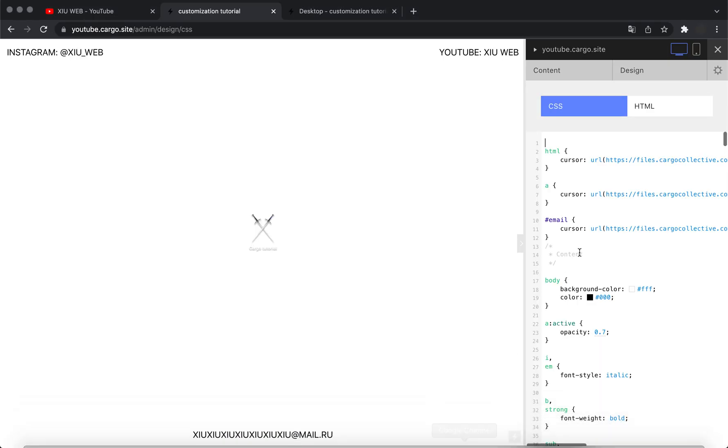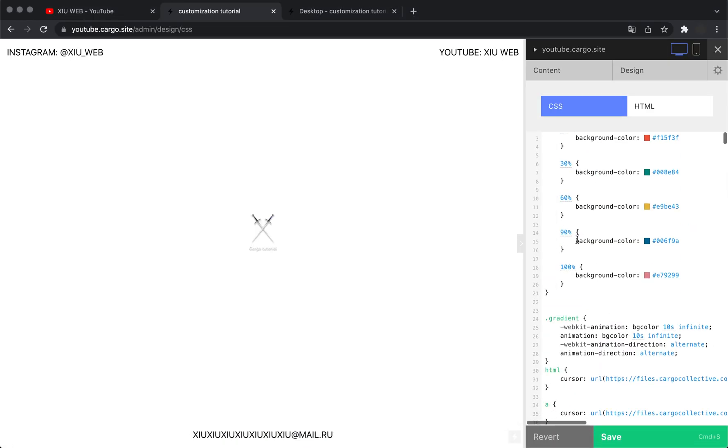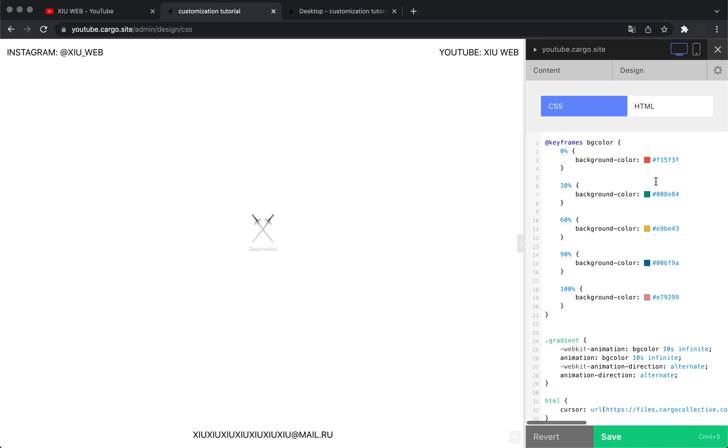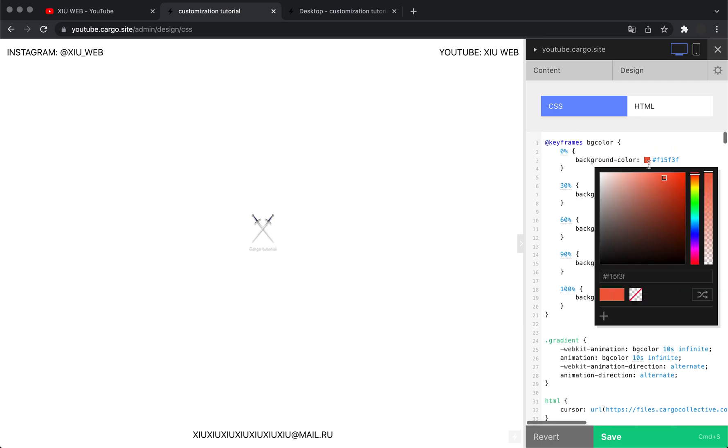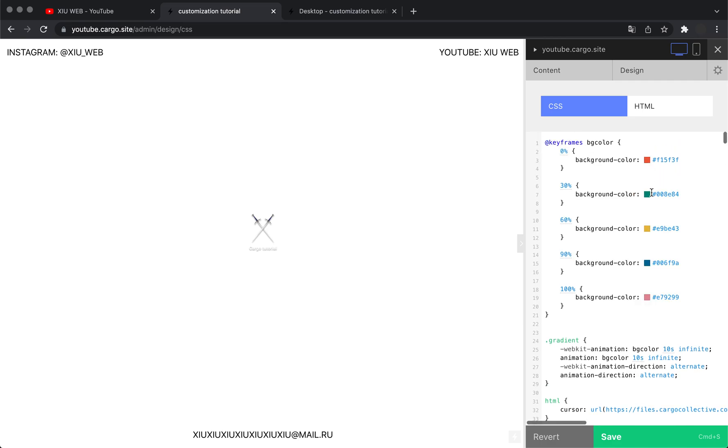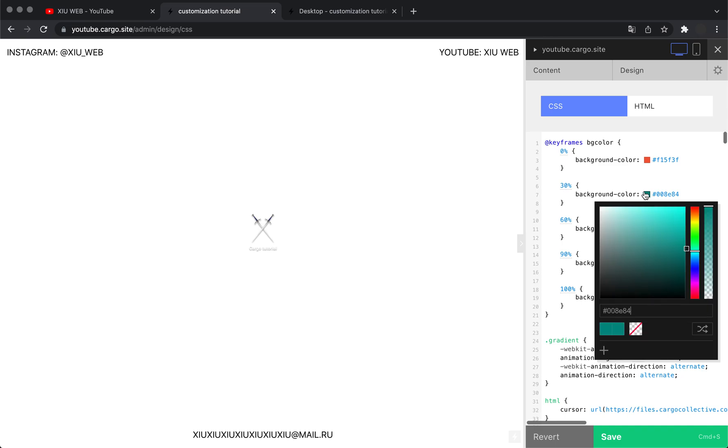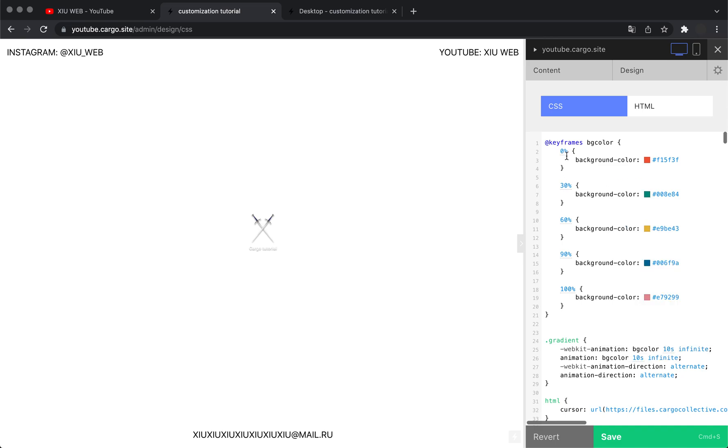Here you can control your colors—you can change them. You can also change their duration because these numbers basically show when the next color starts. Zero percent means this is the starting point, and this is the end of our animation.